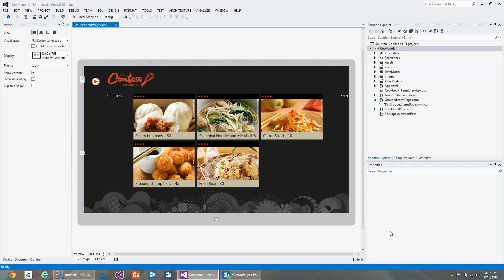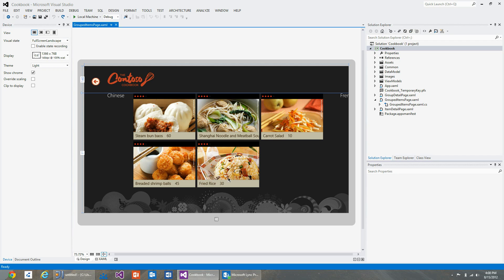In this section we will see how XAML tooling enables you to design application view states like snapped, filled, and portrait. You can design your application view states using the device panel in Visual Studio.